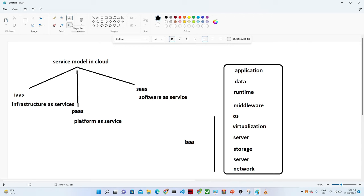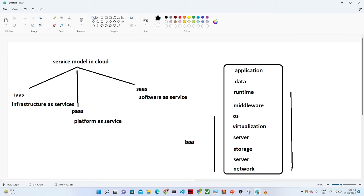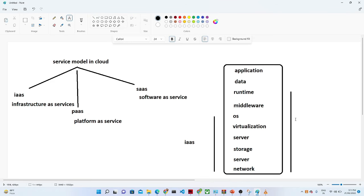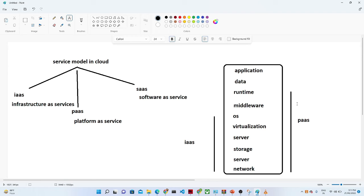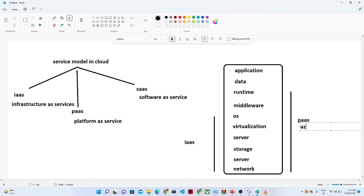Now suppose you have an application and you want to run it. If you are opting for anything from the cloud to run that application, we call it PaaS. For example, Azure App Services is one example where Azure provides all the services required to run your application. Any services you take from the cloud to run your application — that is PaaS, Platform as a Service.